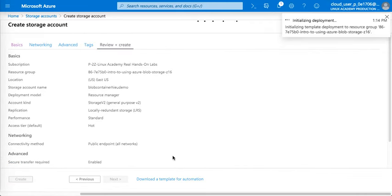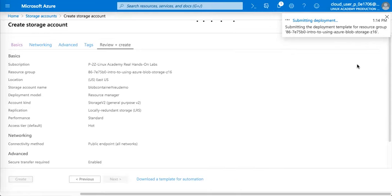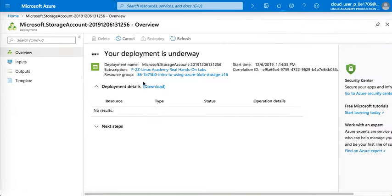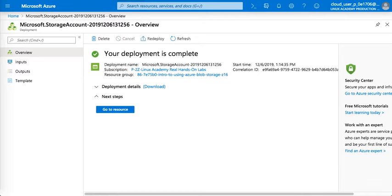So while that's creating the account, here is the notification and we'll just need to wait for it to be deployed. Then we could create the container. So now deployment is done.